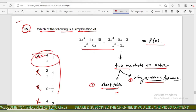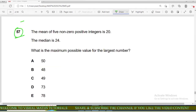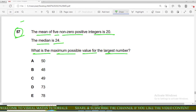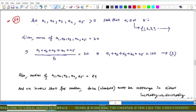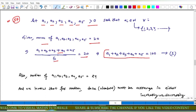Now come to question number 57 of IMET. The mean of five non-zero positive integers is 20 and their median is 24. What is the maximum possible value of the largest number? These are the options. Let a1, a2, a3, a4, a5 be the five non-zero positive integers. Their mean is 20, so their sum upon 5 equals 20, giving sum equals 100.